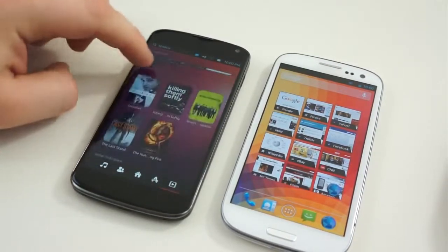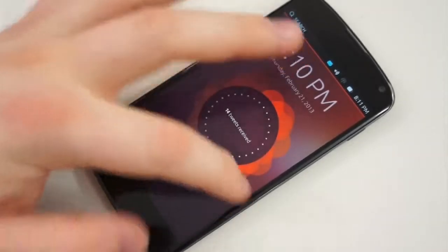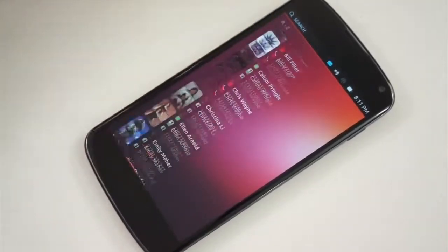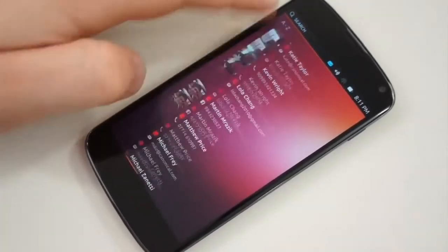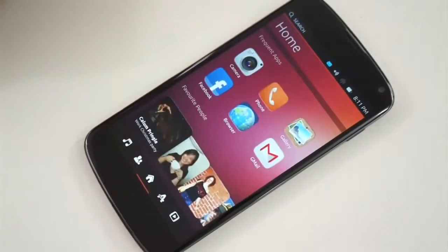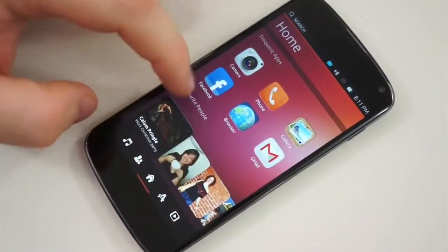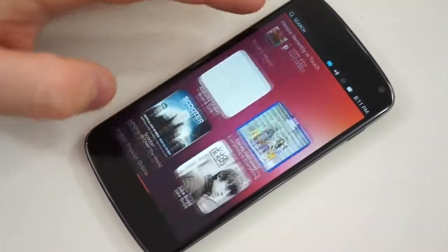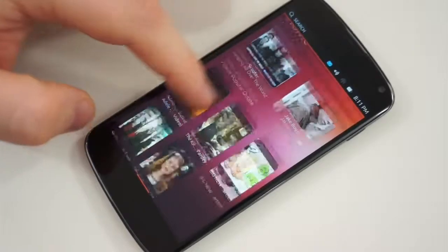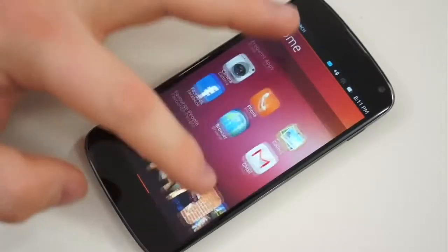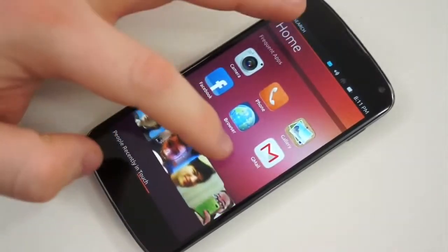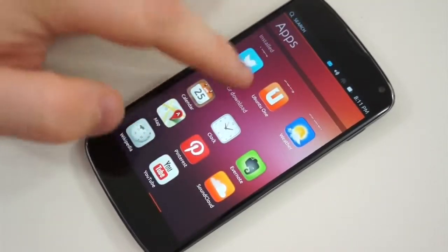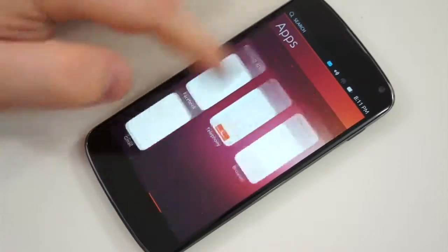The next major difference is how you navigate the operating systems. On Android, you have dedicated buttons for this — they're either on-screen, capacitive, or possibly physical buttons. All you have to do is press them to navigate. By default, there is a task switcher button, a home button, a back button, and on some devices, there is still a menu button.